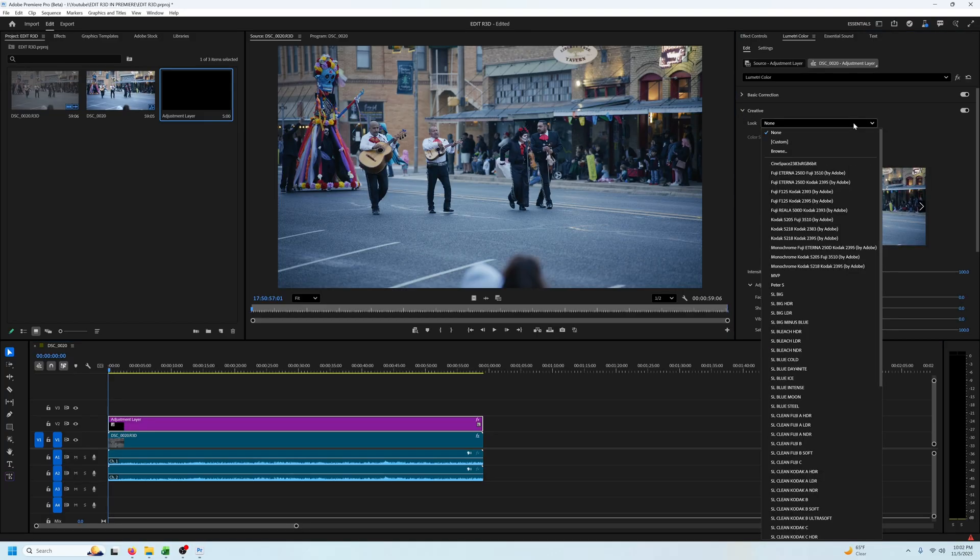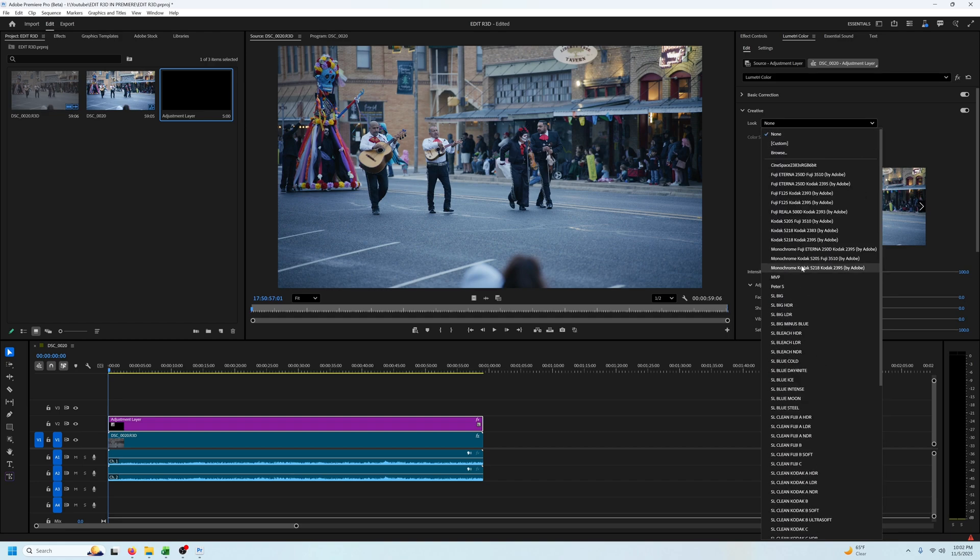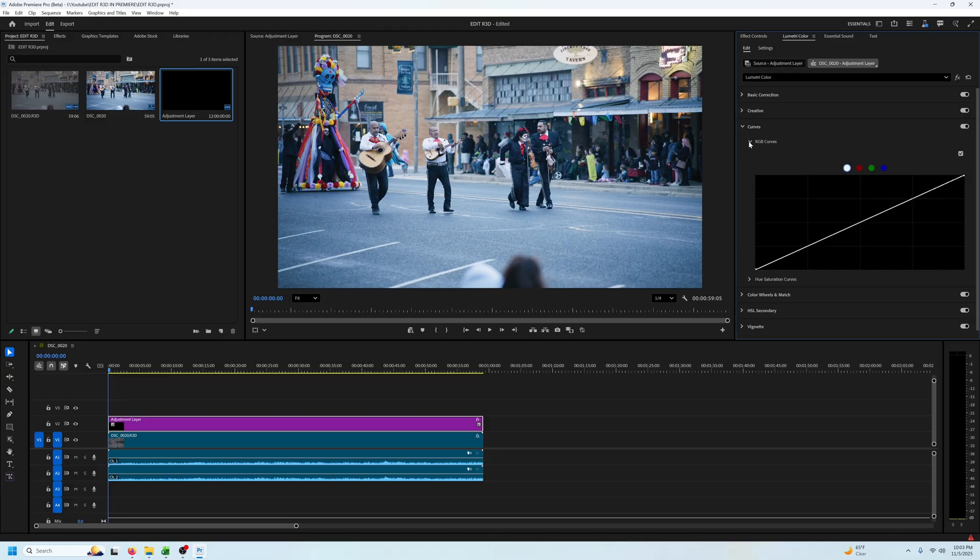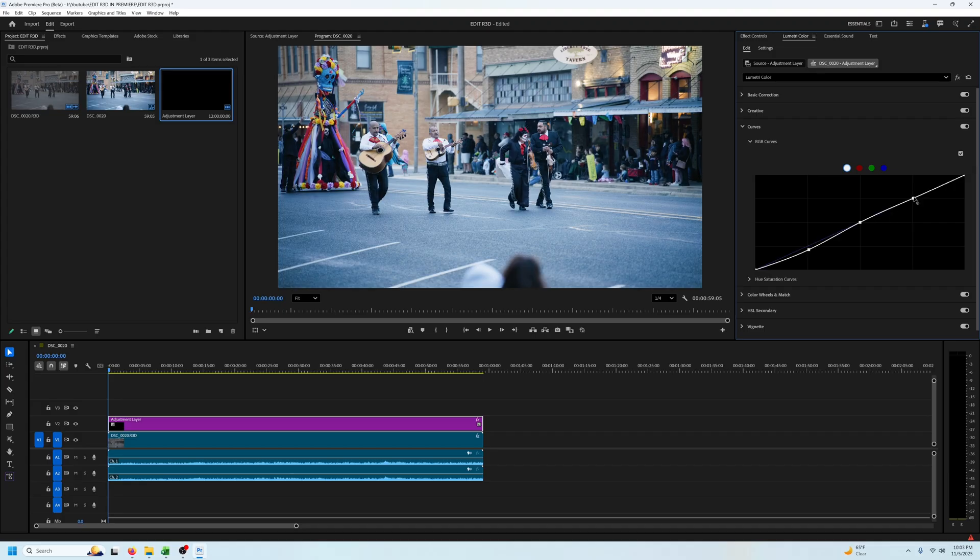Next I can go down to the creative drop down and import a creative LUT. Typically I'll only add 10 to 20 percent of a creative LUT on top of my footage. After that you've got your curves and color wheels so adjust those to your preference.